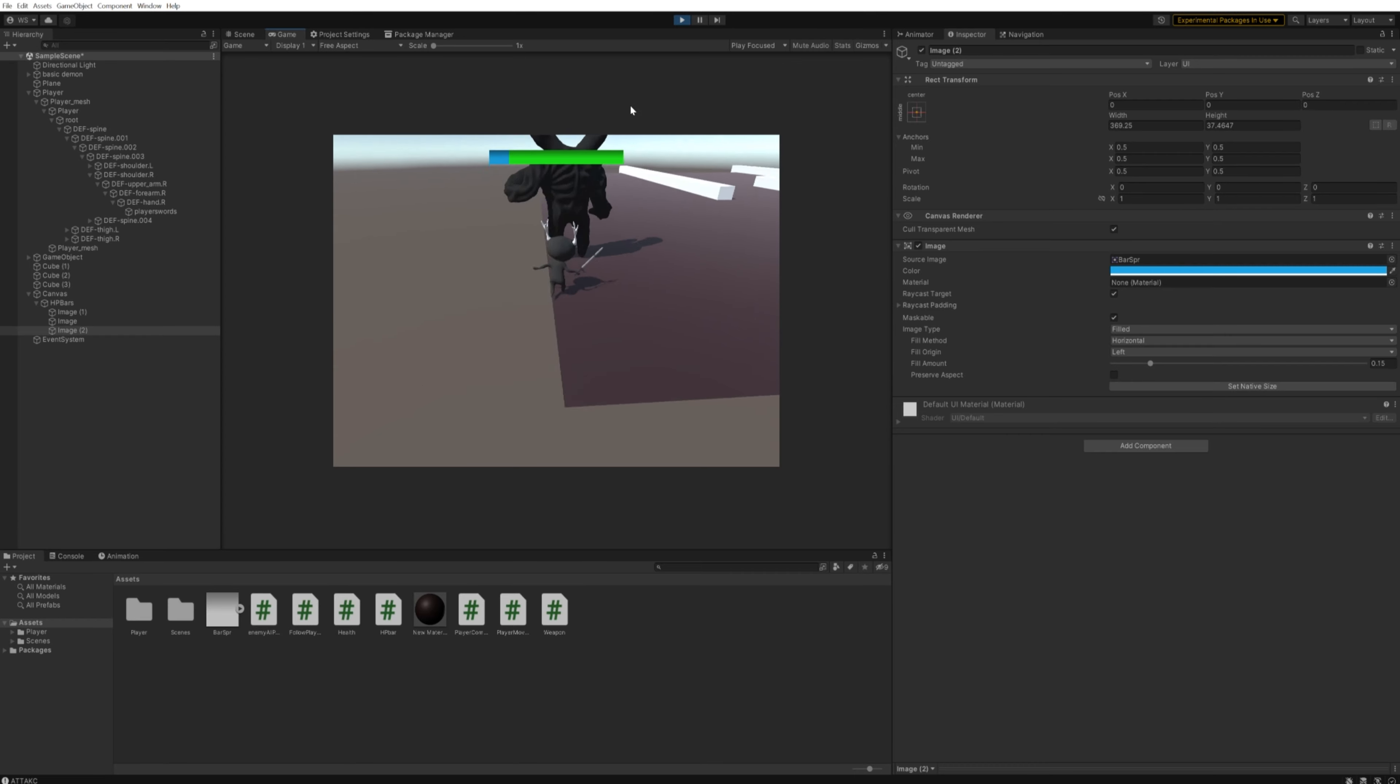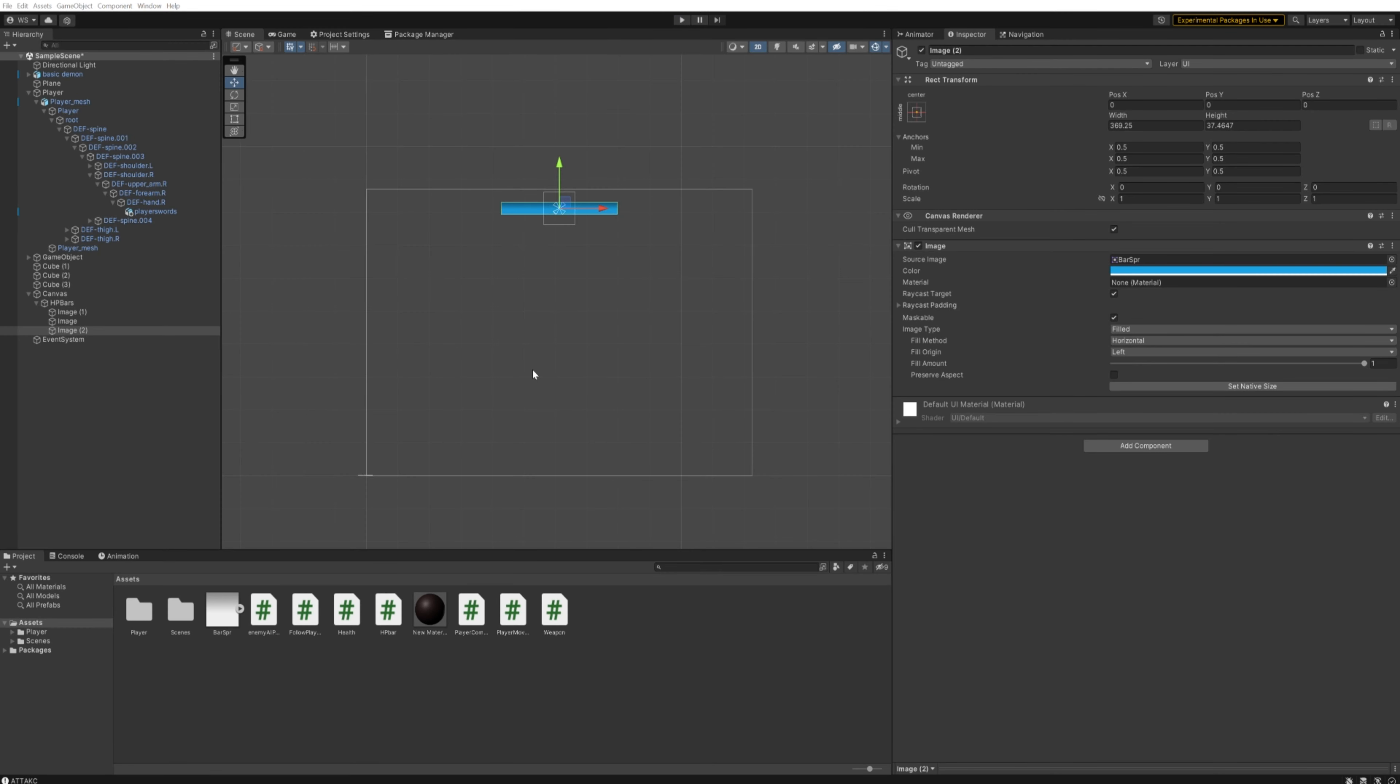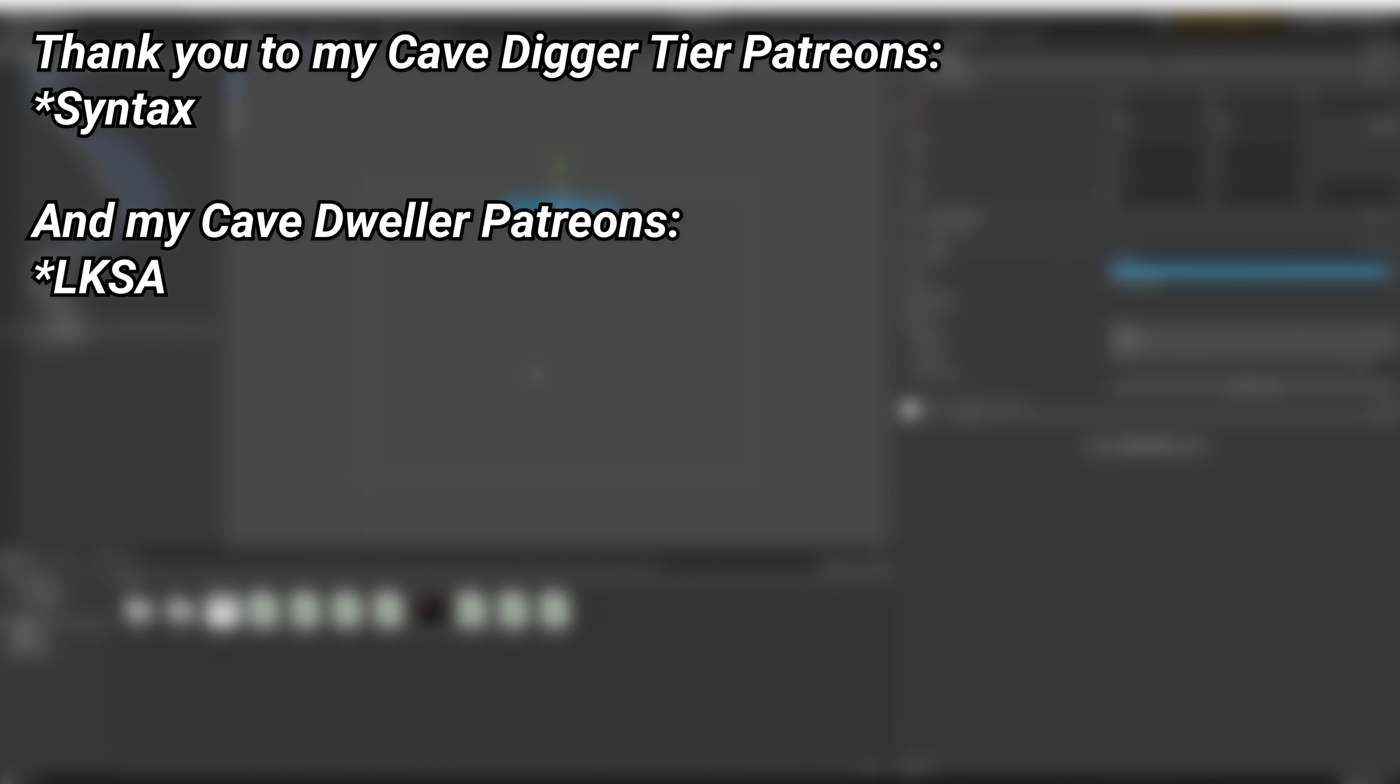So if you want to see this project for yourself, there's a link down below in the description to my Patreon where you can get this project and play around with it all you like. Thanks to my patrons—you can see them on screen right now—and a special thank you to my Cave Digger tier patron, Syntax.